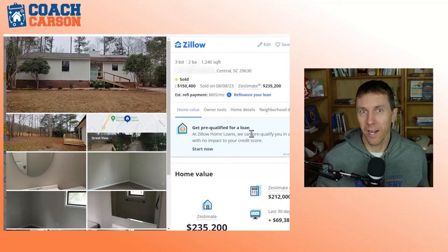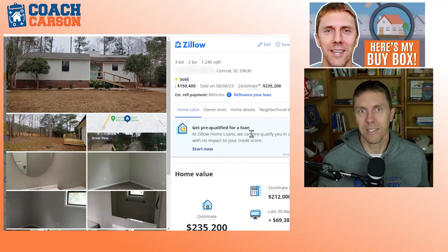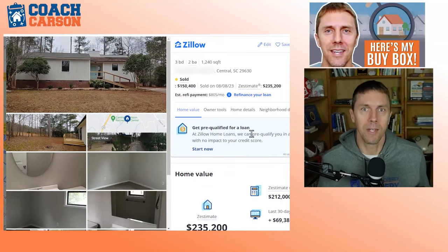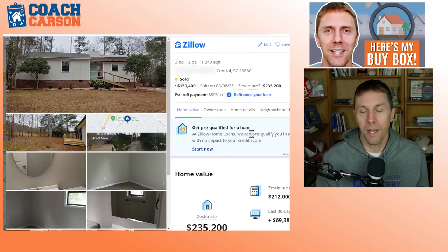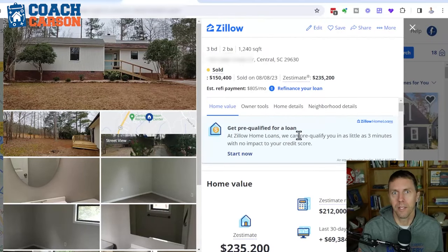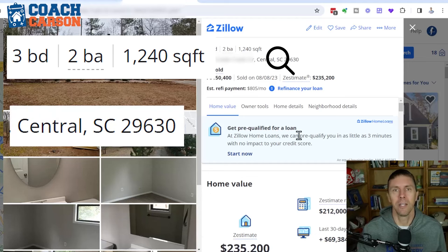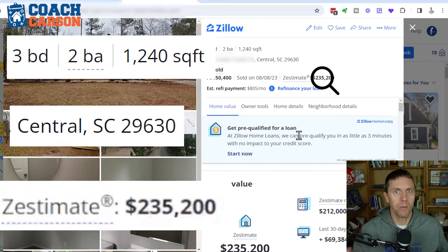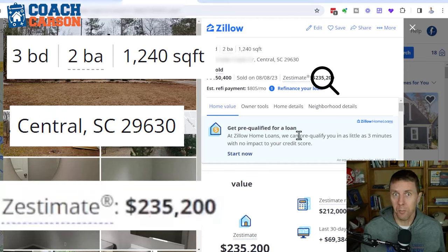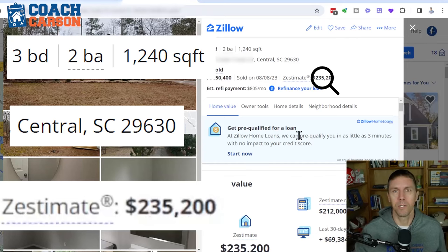If you don't know what a buy box means, I've got a link to another video where I went into detail on my own buy box. In essence, you're describing ahead of time — before you go out looking for properties — what a good deal looks like: the size, the location, the price range. This is such an important step, because if you just say you want any good deal regardless of property type or location, that's not going to be the most effective approach. Your buy box eliminates a lot of properties you don't want to look at.